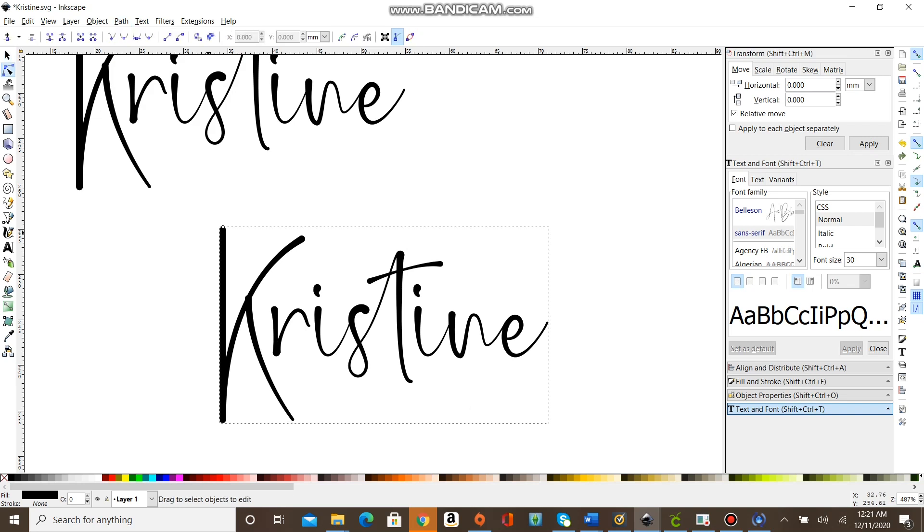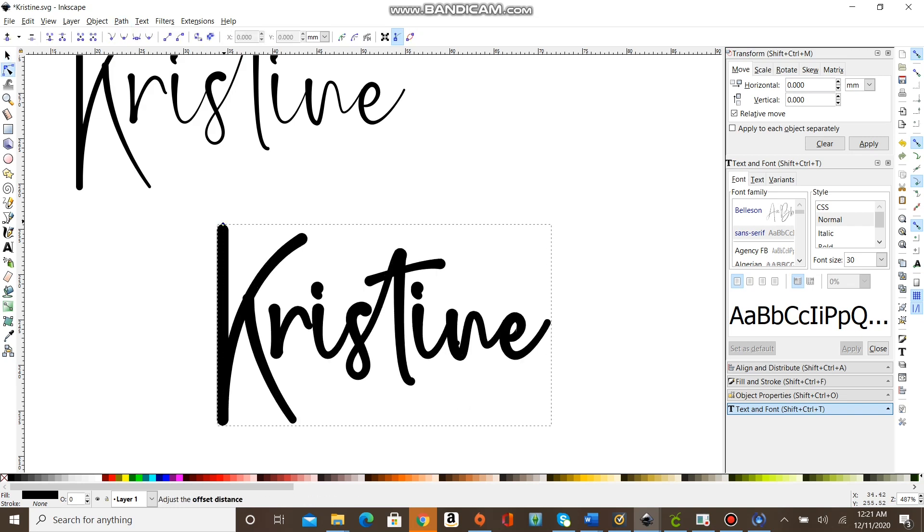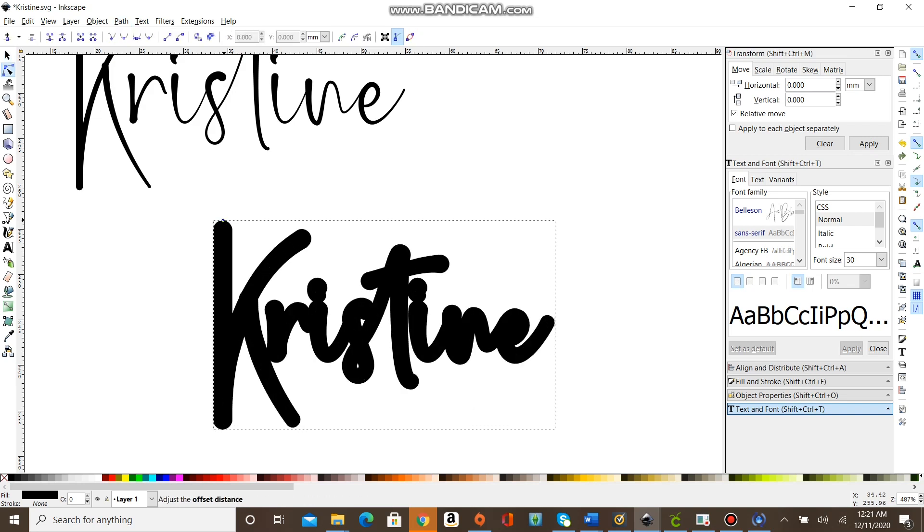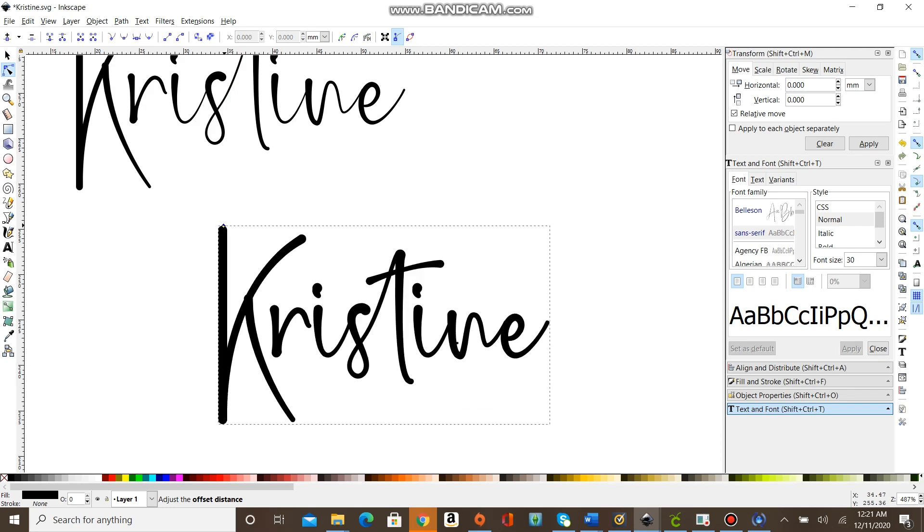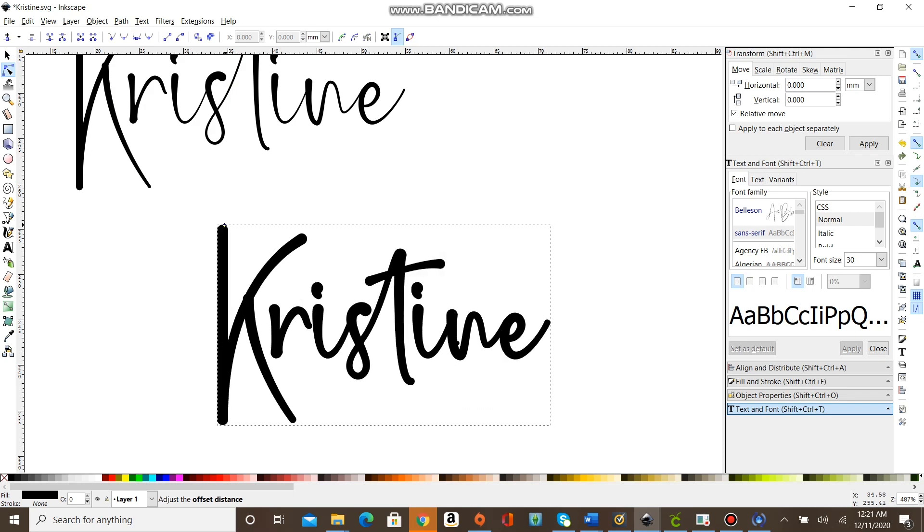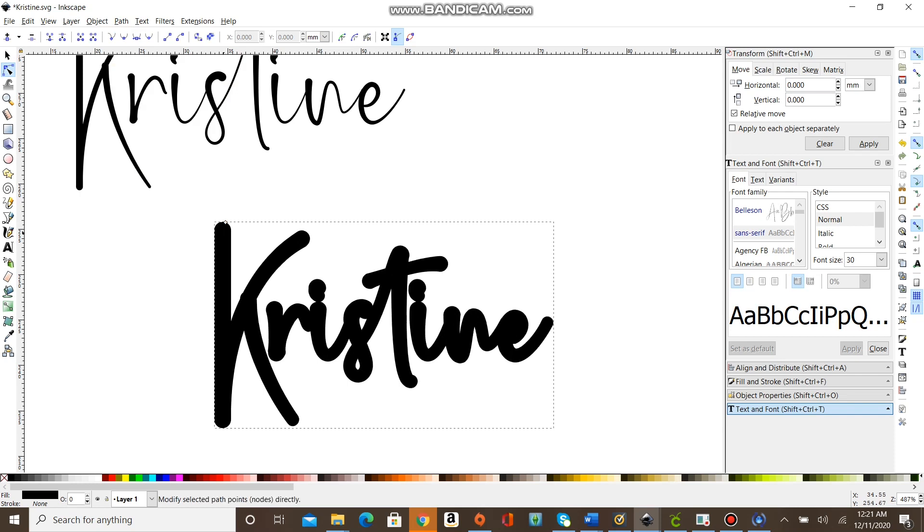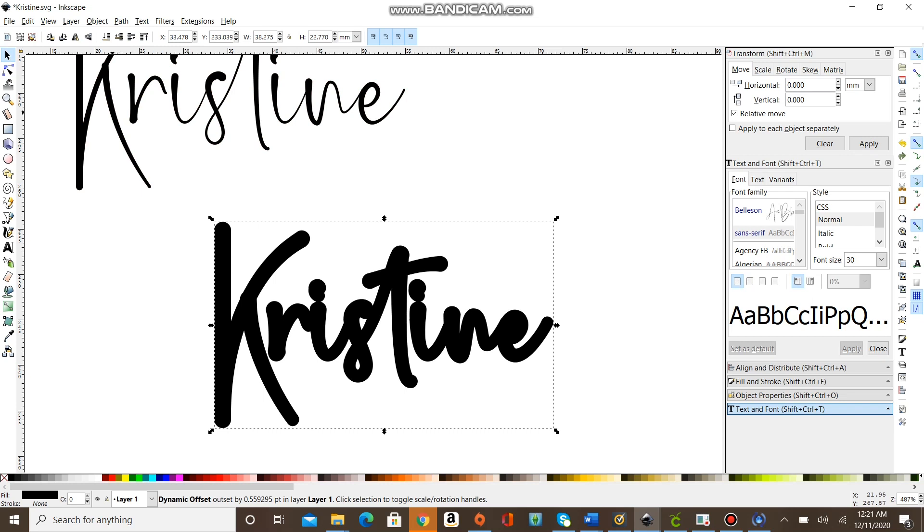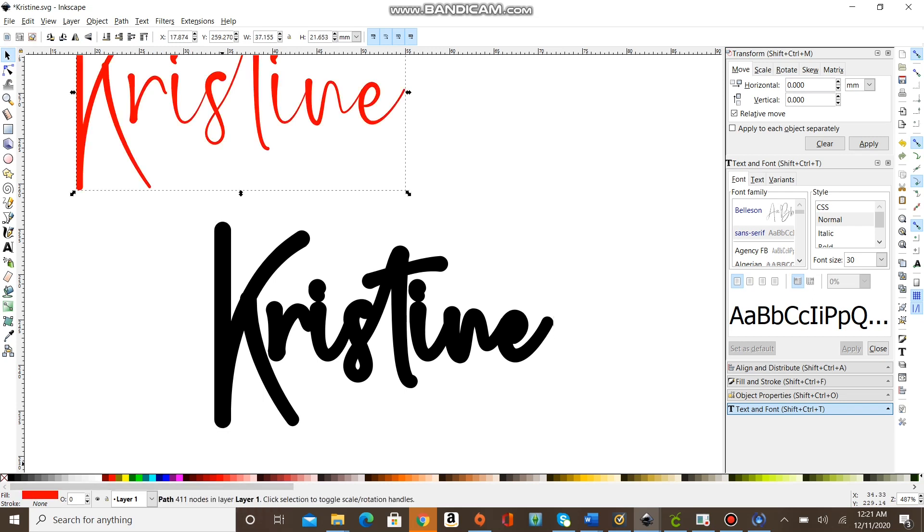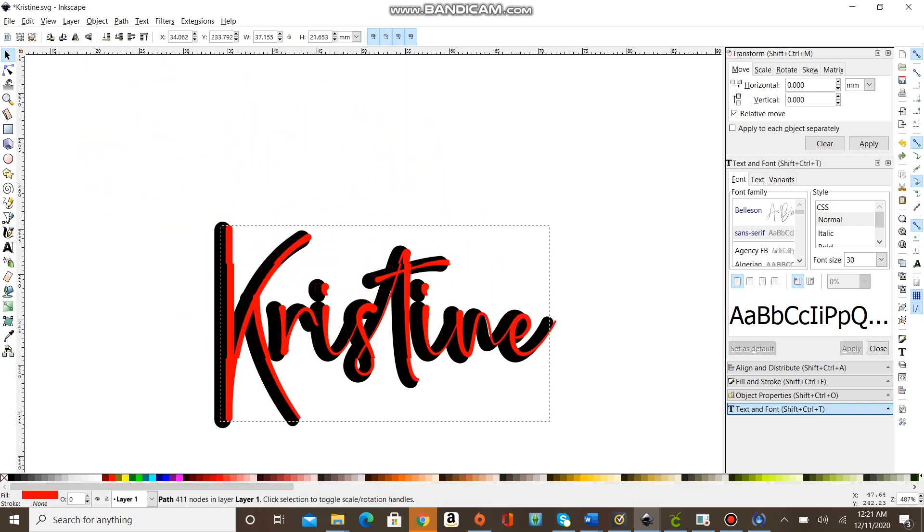Next you're going to click on one of them and click Dynamic Offset. When you do that, there's a little tiny white bubble that pops up, usually on the upper left-hand side of the name. You're going to take that little bubble with your mouse and move it up and down until you get the desired outcome that you want.